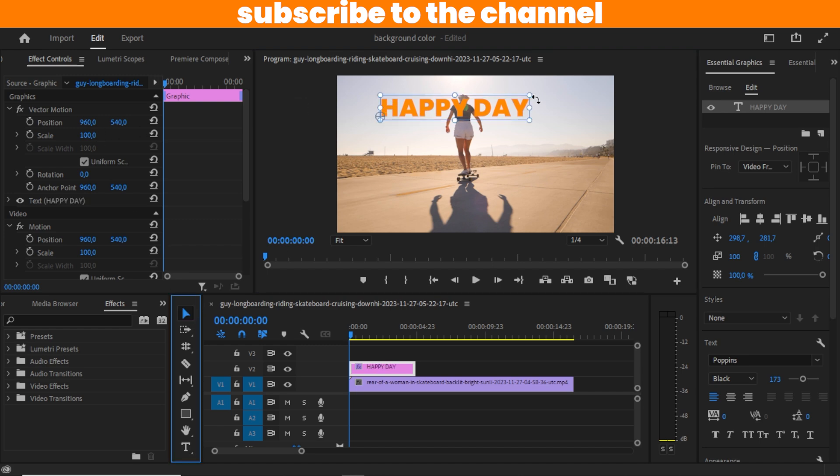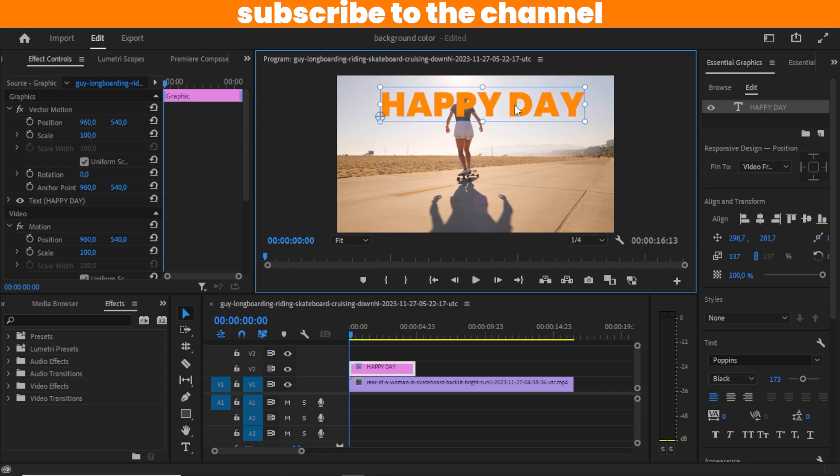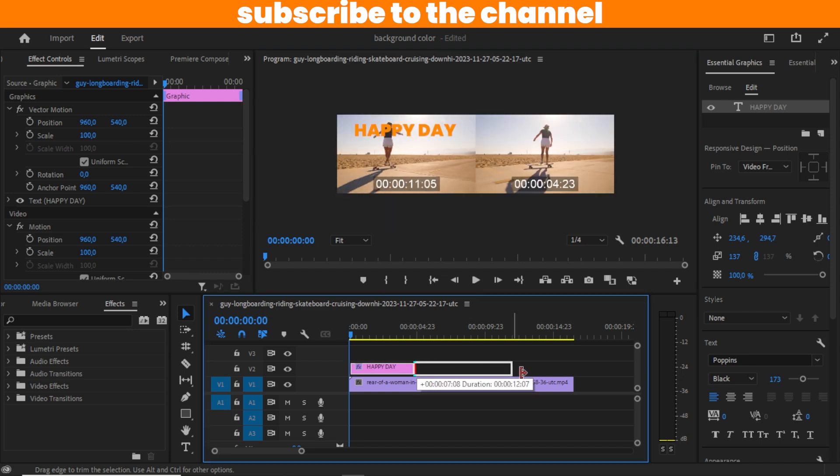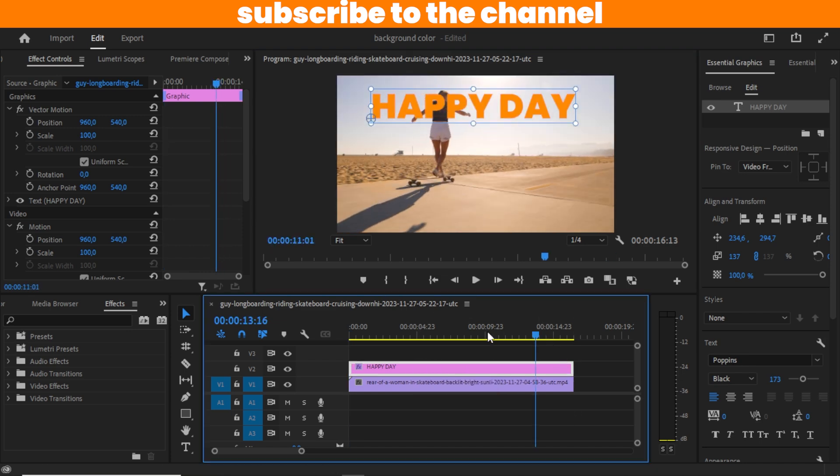I'm going to increase the size, maybe something like this, and I'm going to be extending my text tool so it fits the screen and fits our video.